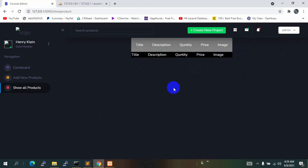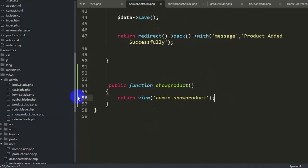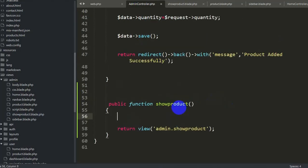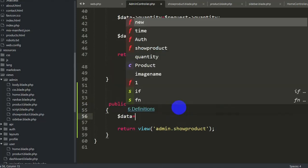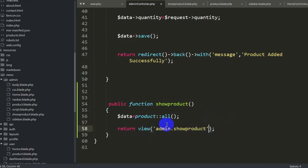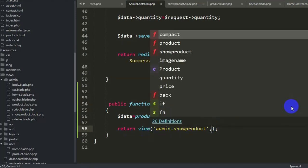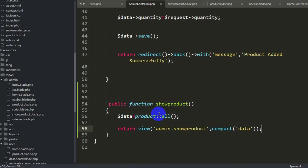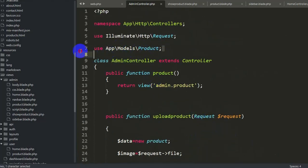Now we need to show all the table data, so let's go to AdminController. Here we are returning the show_product view, so we will declare a variable: $data = Product::all(). Then in the return view, after 'admin.show_product', we add a comma and compact('data'). This sends all product data to the view. We already added the Product model in a previous tutorial.